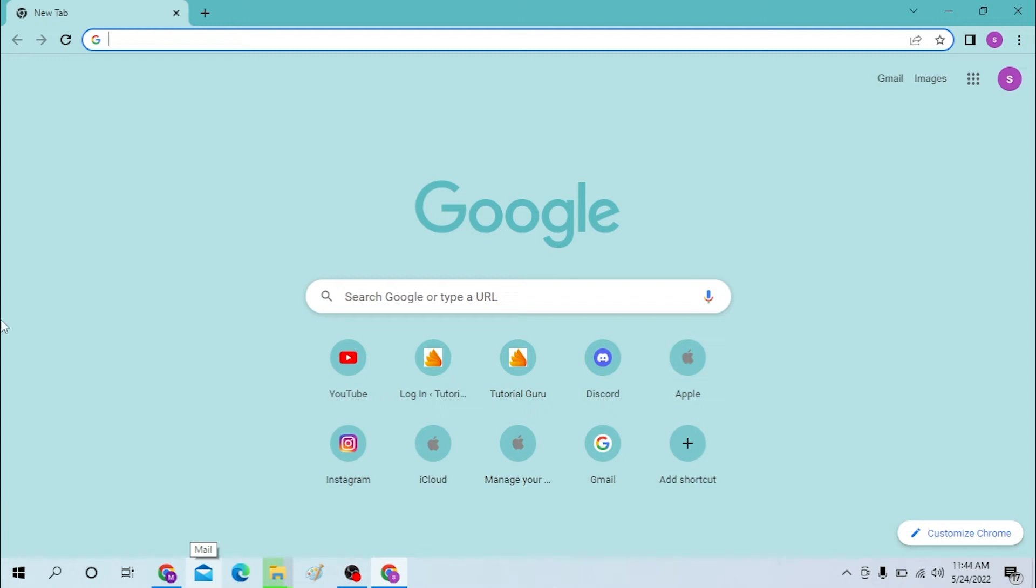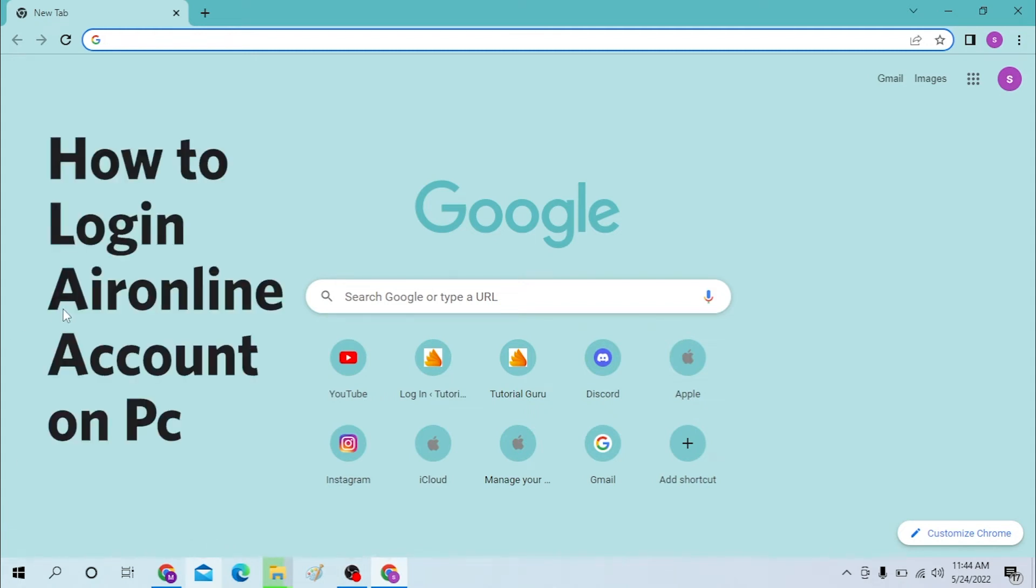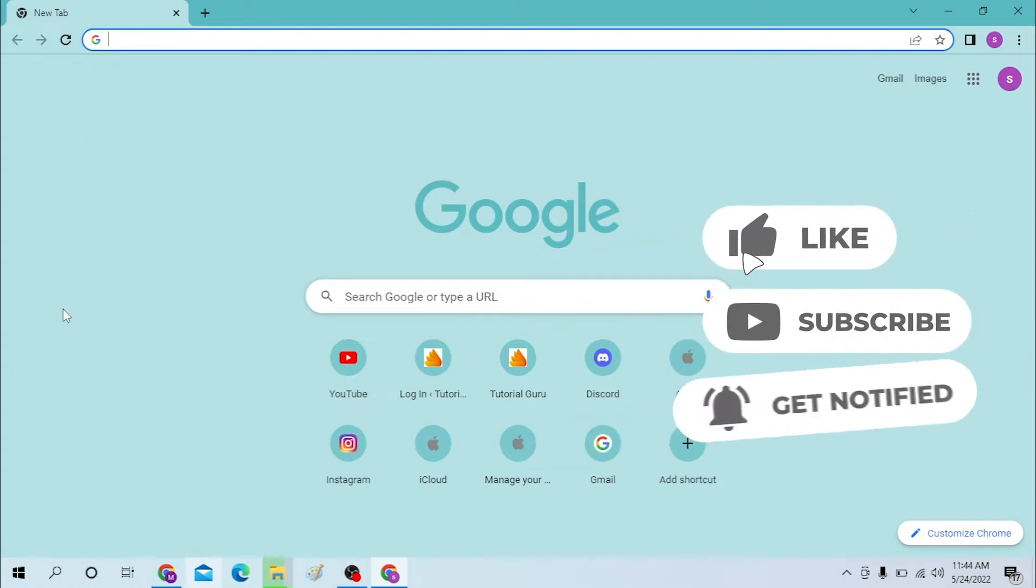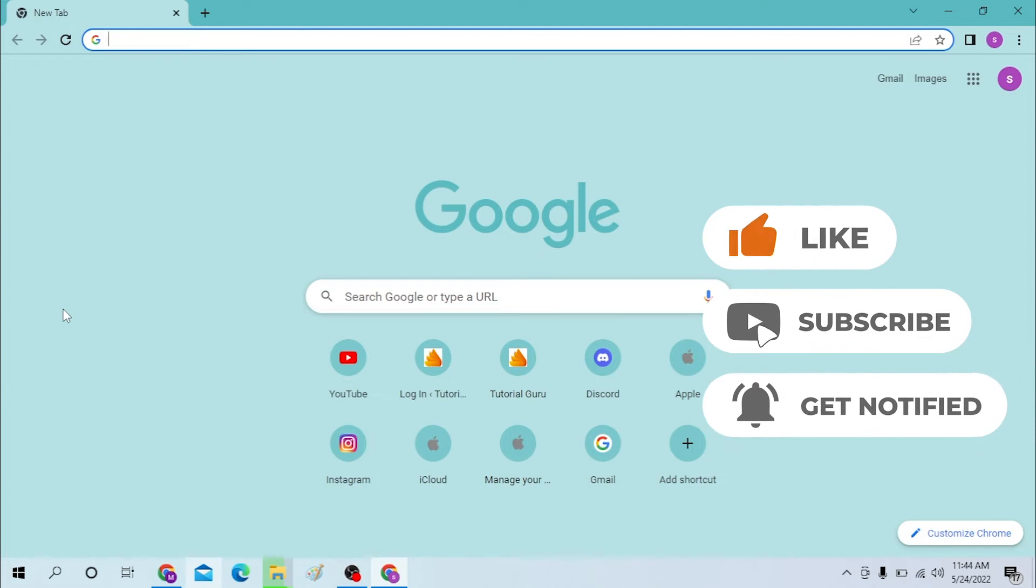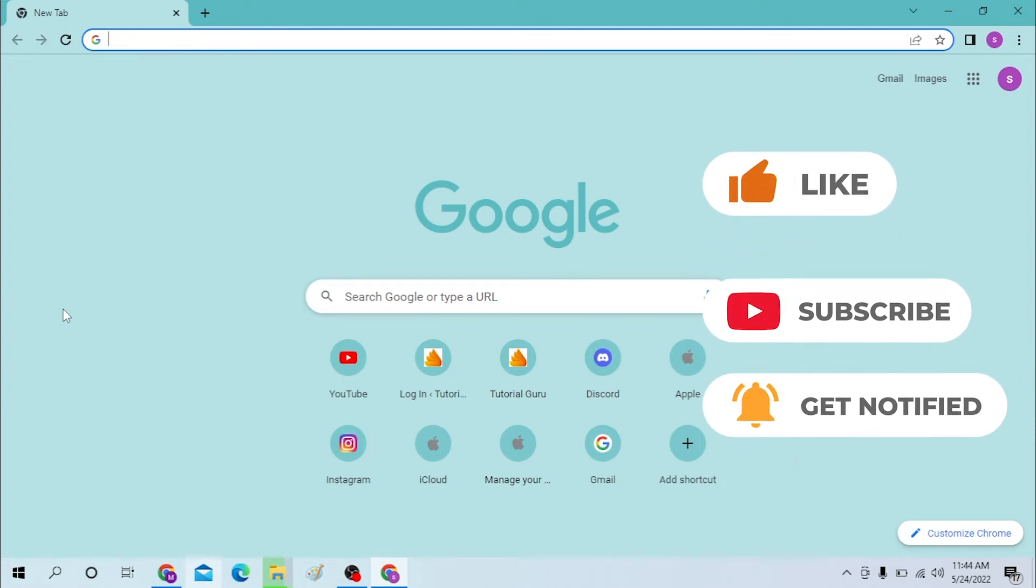Hello there, welcome to our channel Login Helps Again. Hope you are doing fine. I'm back with another tutorial video, and today I'll be showing you how to log in to your Aironline account from your computer. Now without further ado, let's start the video, but before that don't forget to like, subscribe and hit that bell icon for more videos.